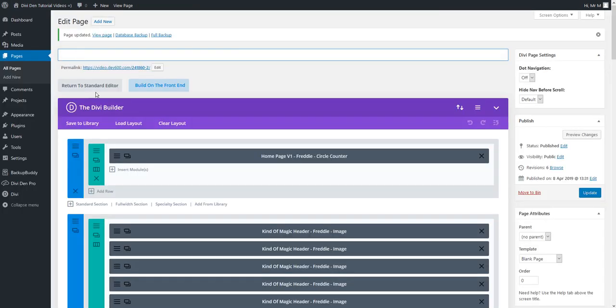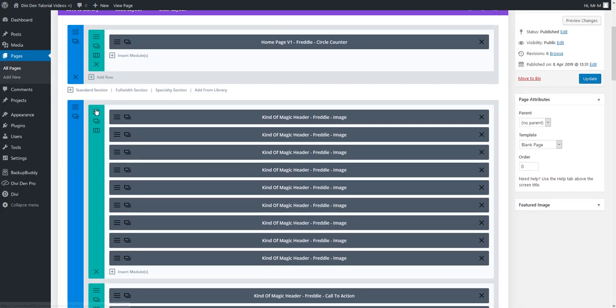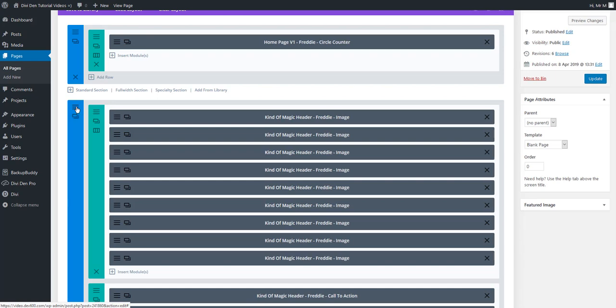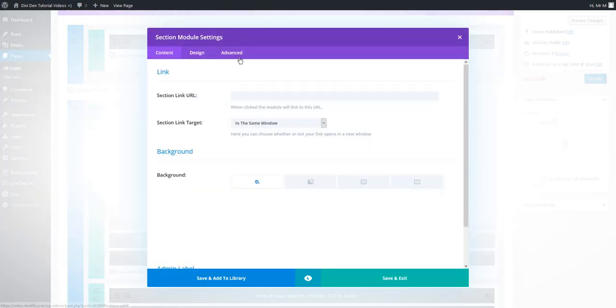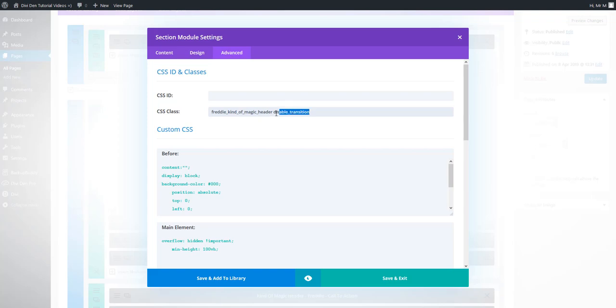It's really easy. All you have to do is go to edit page screen and go to section settings. Select the advanced tab and for the CSS class type in disable_transition. That's all you have to add to disable the transition for this particular section.